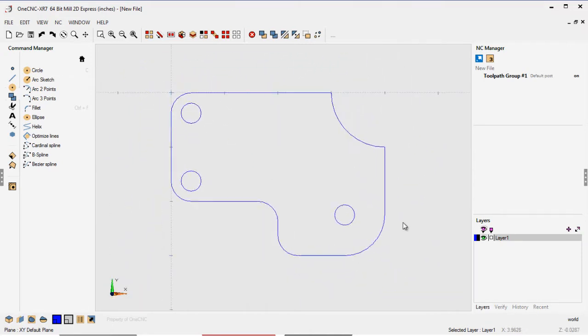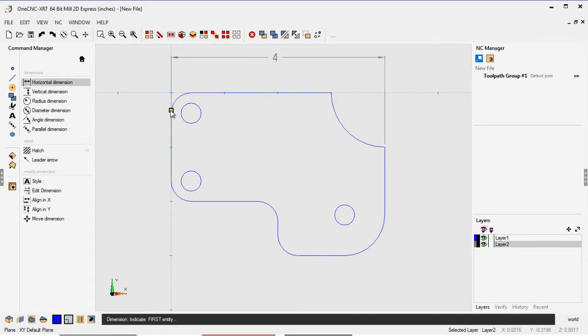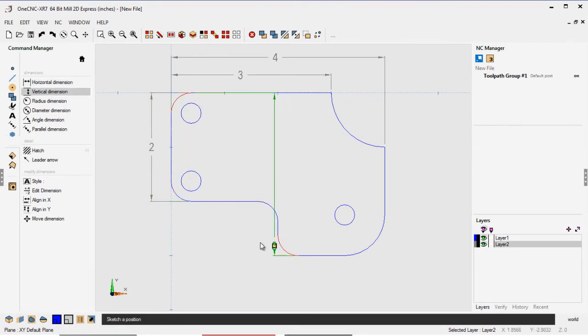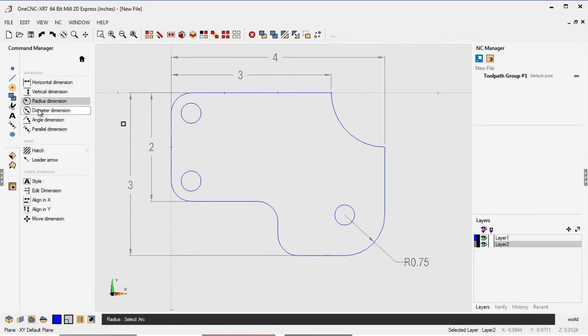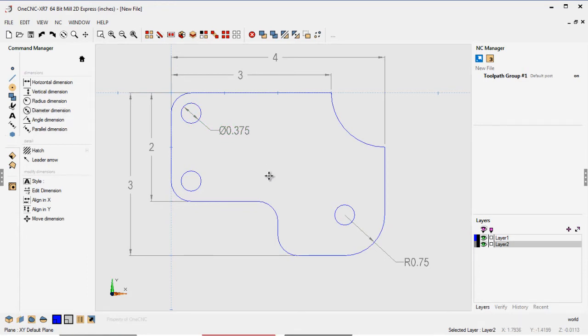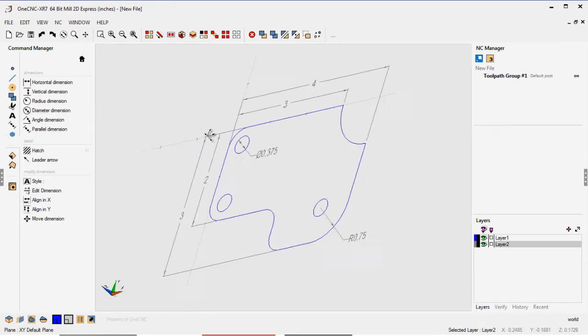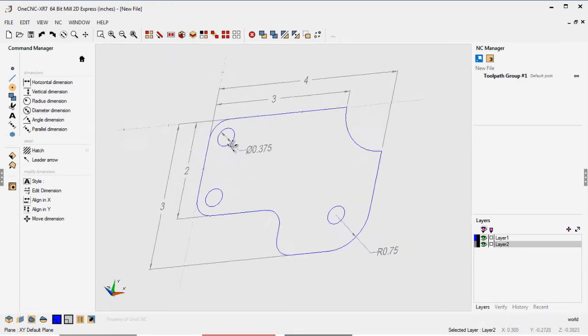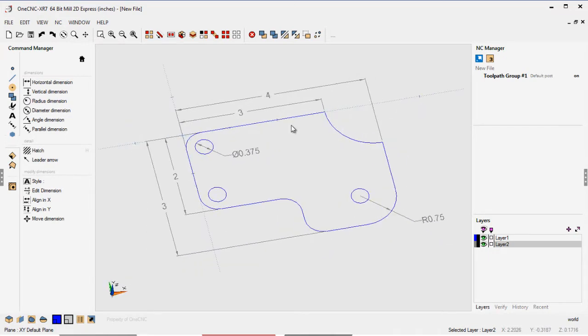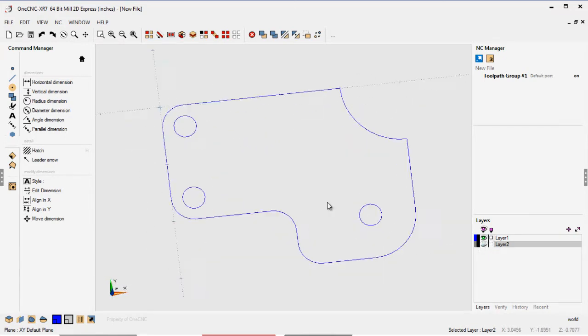Another thing you can do with OneCNC Mill Express is you can create dimensions. You don't have to do this if you don't want to. Here, I'm creating dimensions on a separate layer, and that way I can turn those dimensions off. A couple of vertical dimensions. That looks good. How about we create a radial dimension and a diametrical dimension? That looks very good. Very powerful, easy. If you want to create dimensions, you can, and by placing them on a separate layer, you can turn that layer off if you want to, and that's what I've just done right there.